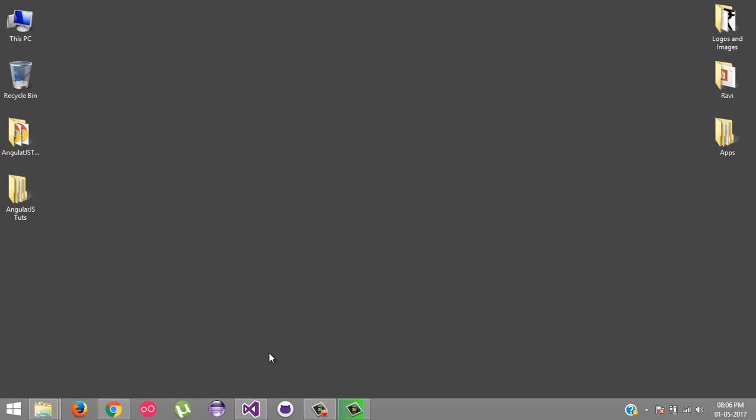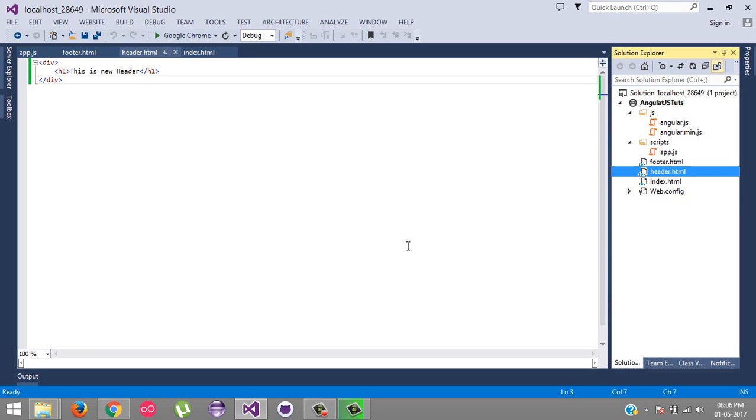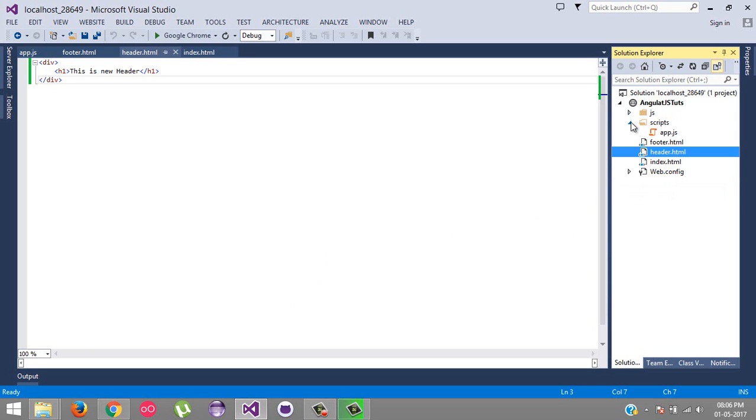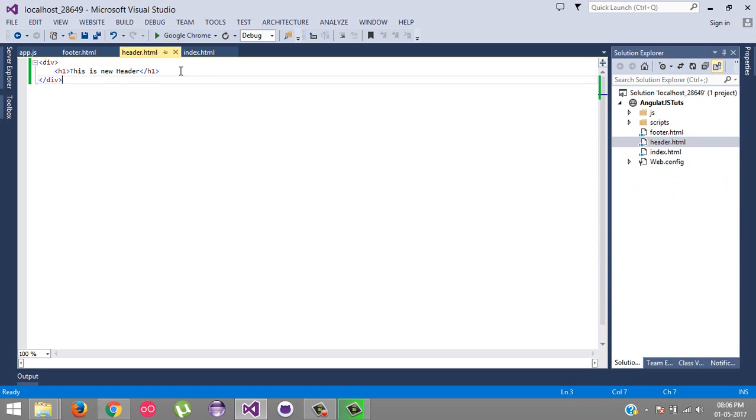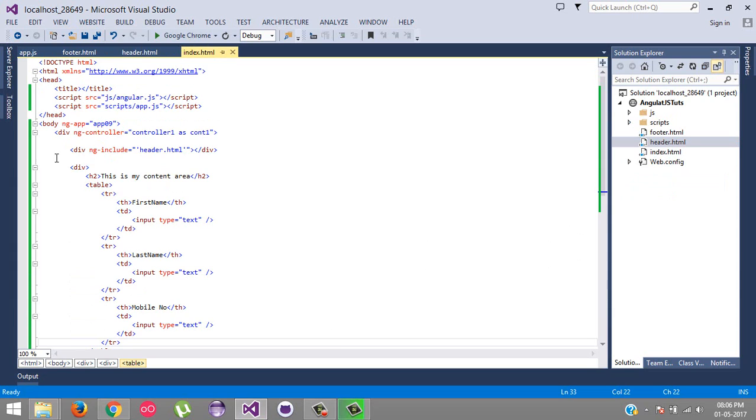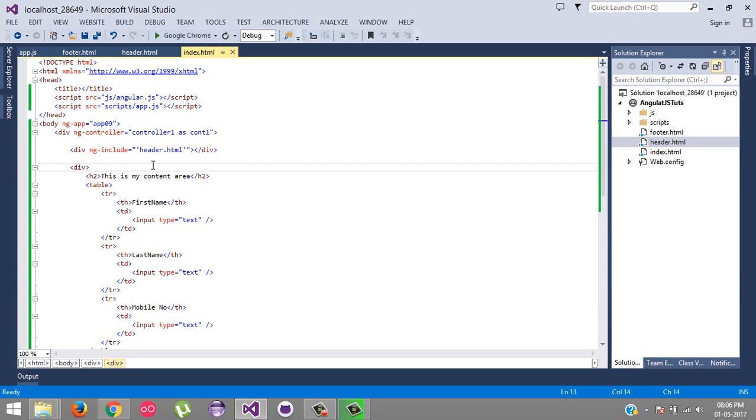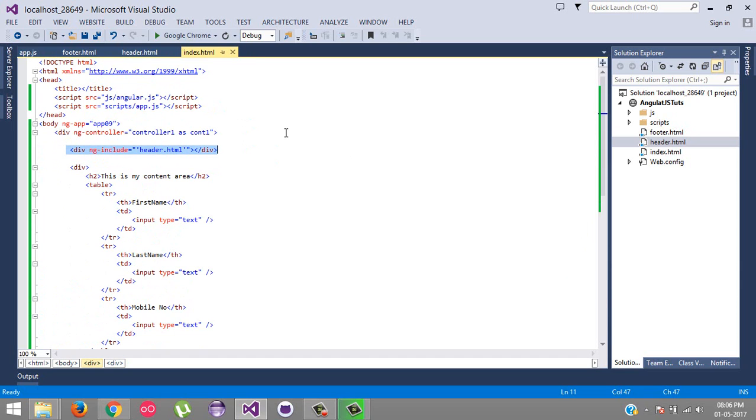If you have watched my earlier videos, we have seen how we can include HTML pages in another HTML page - nested HTML pages to reduce the duplications of header and footer. This was our example using the ng include directive. Now this is the second part of custom directive. Here we are going to create our custom directive and then include that in our existing HTML pages.